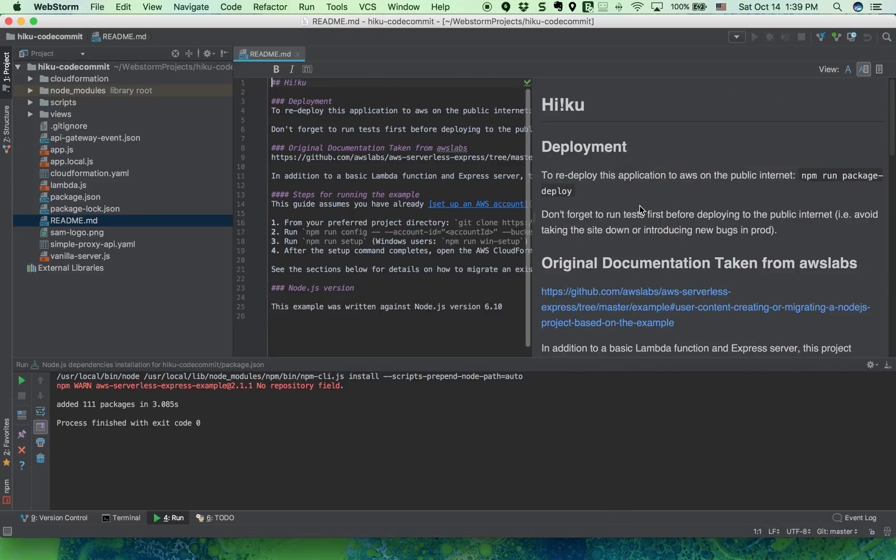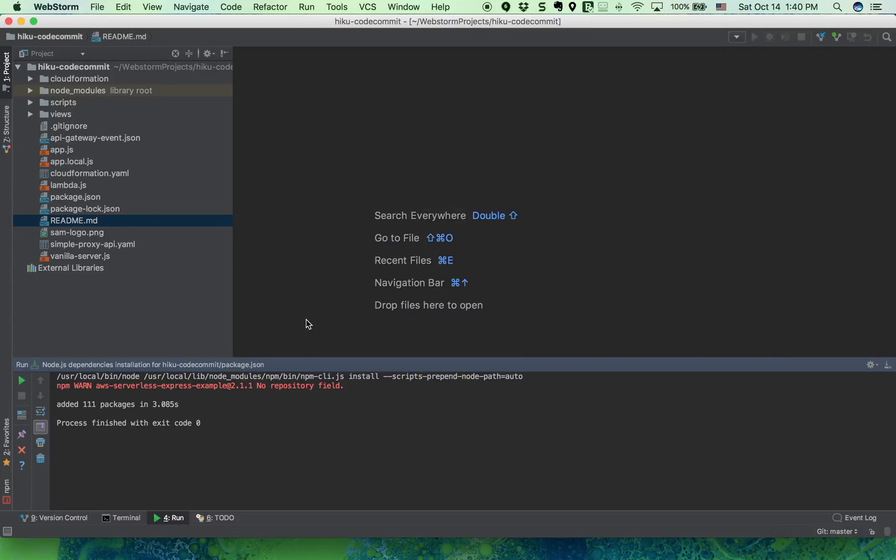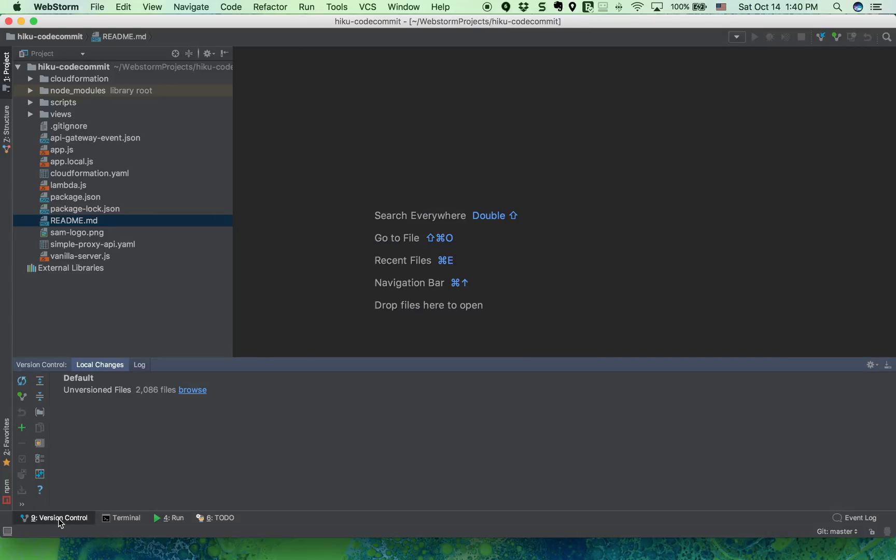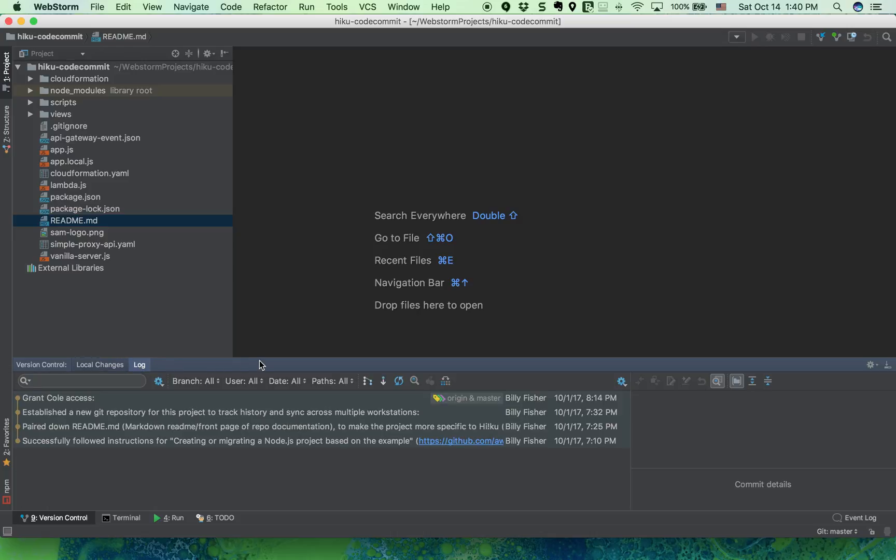And there you have it. We pulled down our first project from CodeCommit. Let's go to version control, log.